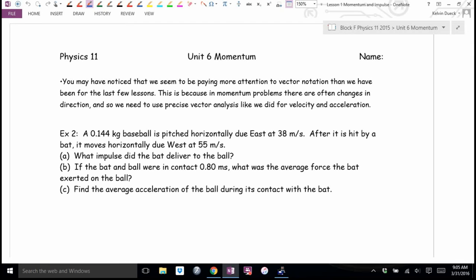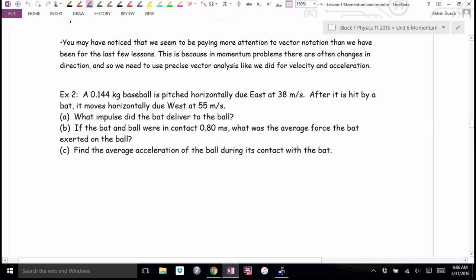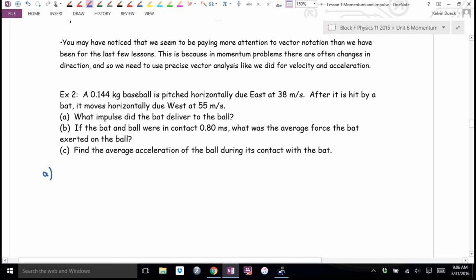We're paying more attention to vector notation here because most of the time when there's an impulse, there's going to be a change in direction. We have to decide which way is positive and which is negative — we have to be very precise. A good example of a momentum change is hitting a baseball with a bat. Example two: a baseball is pitched horizontally due east at 38 meters per second. After it's hit by a bat, it moves horizontally due west at 55 meters per second.